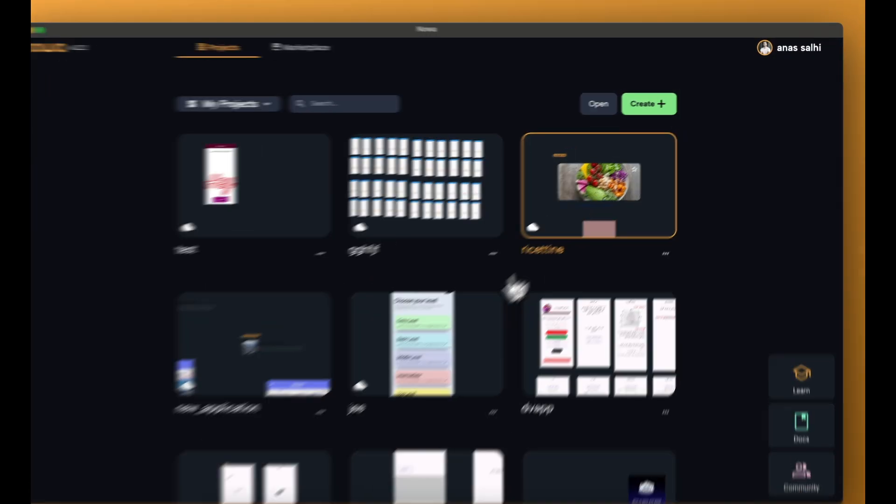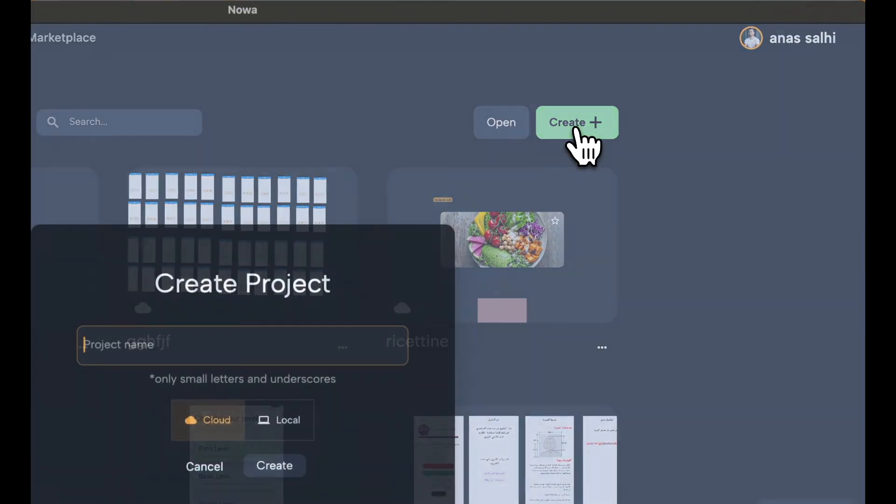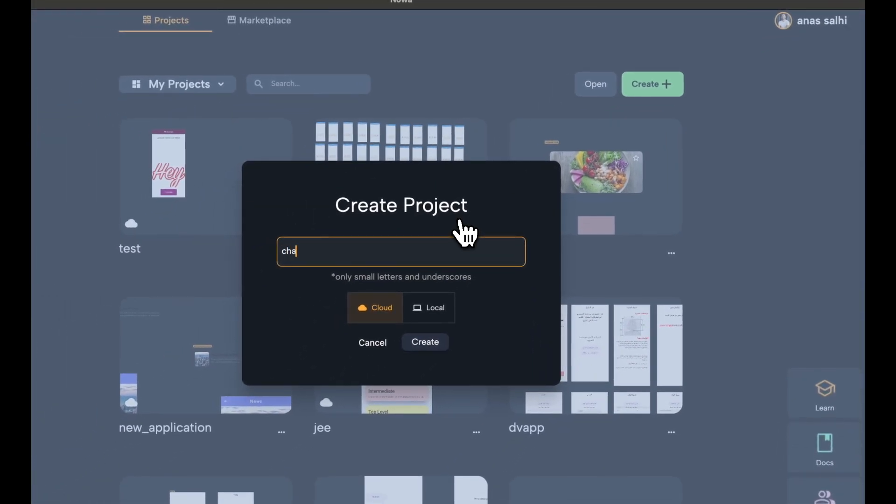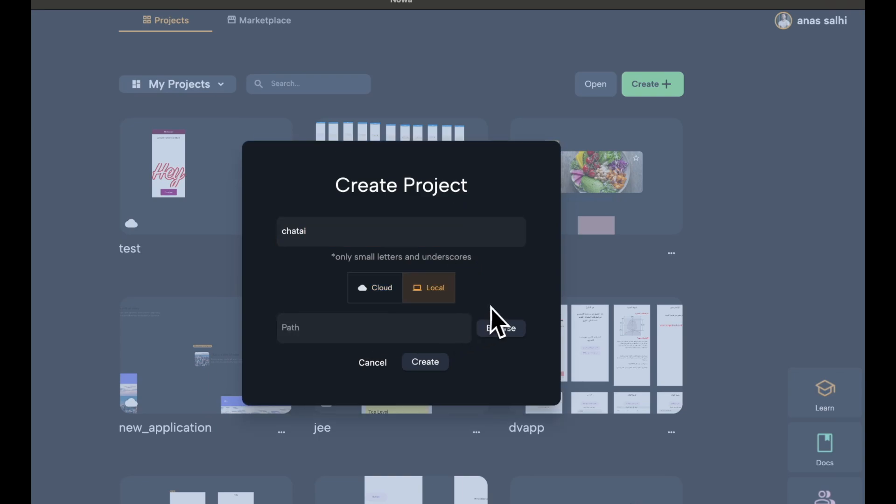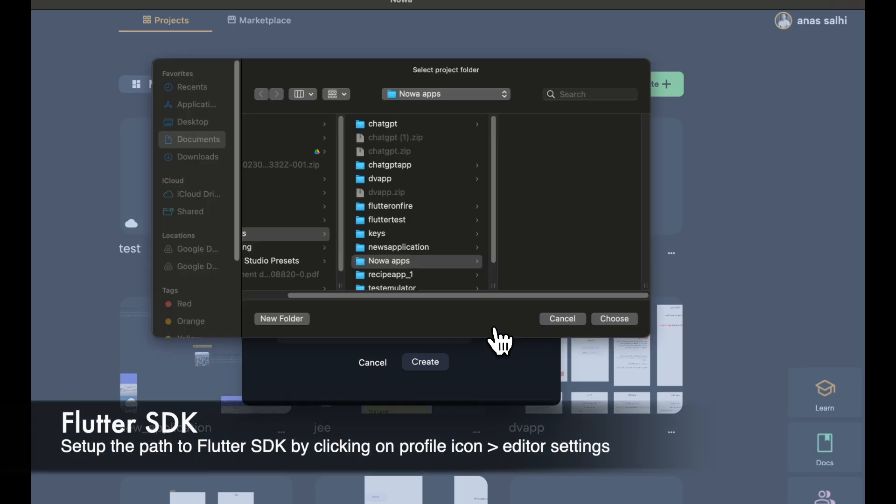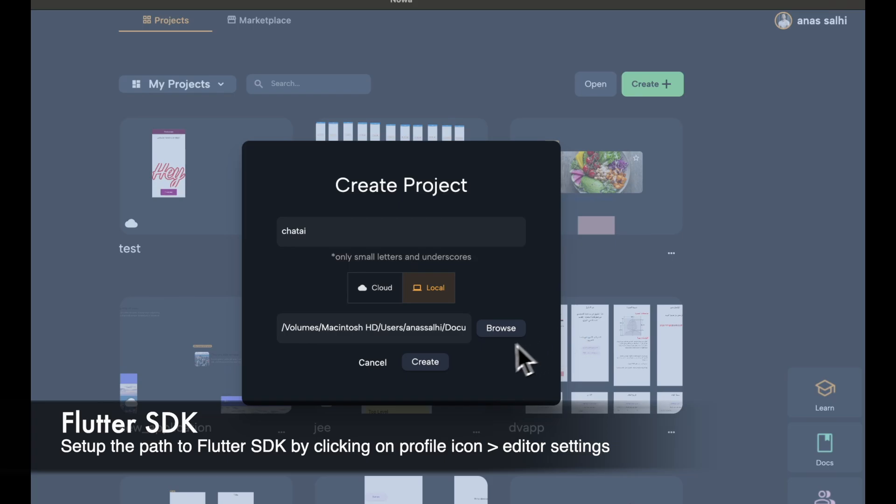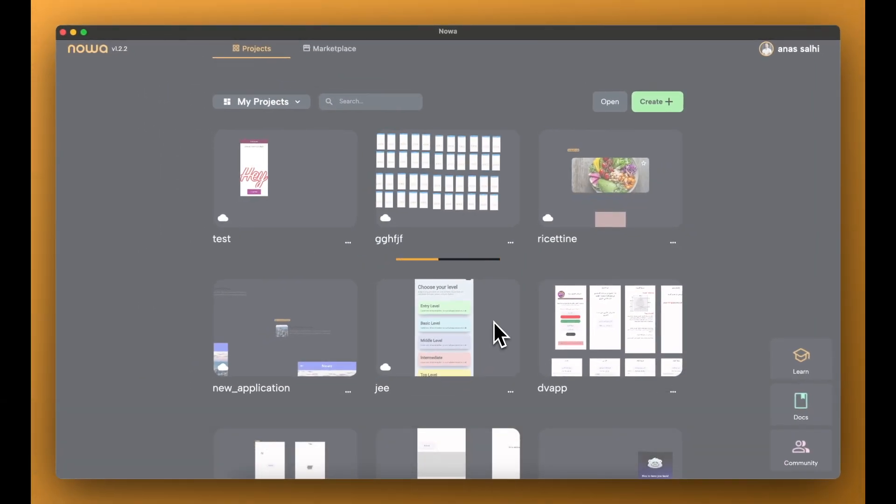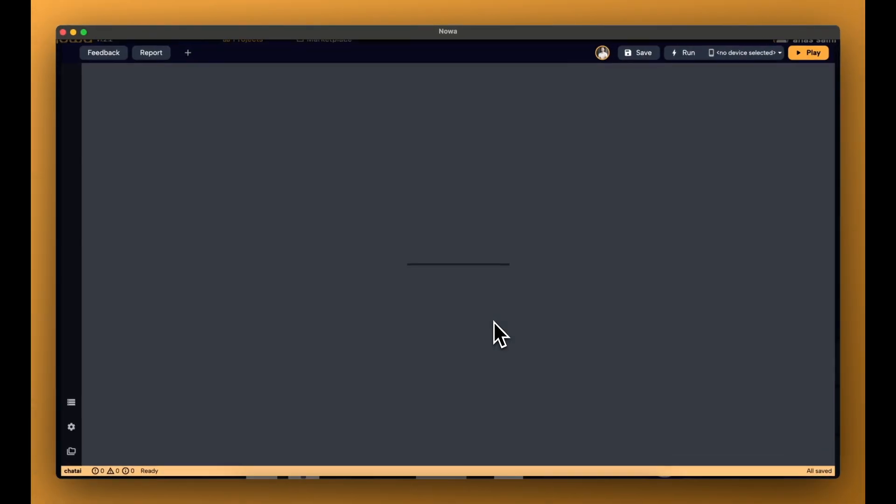So, let's create a local project together. First, inside NOAA desktop version, click on Create, and then choose Local. Choose a name for your project, and then choose the path where the project will be saved. And that's it. Click on Create, and now you will have your Flutter local project.